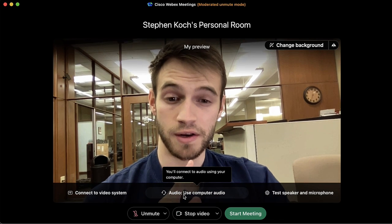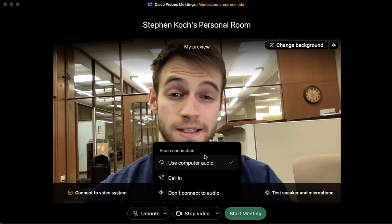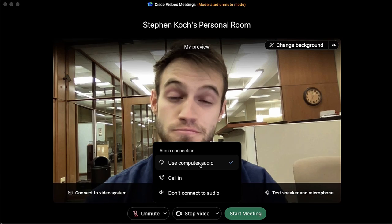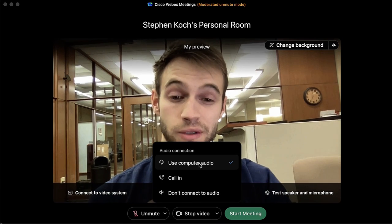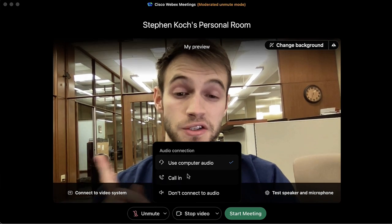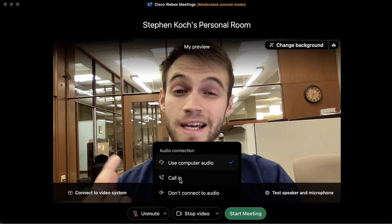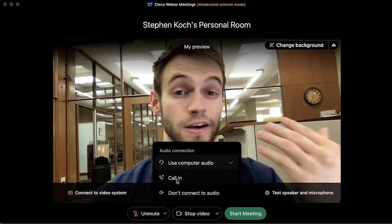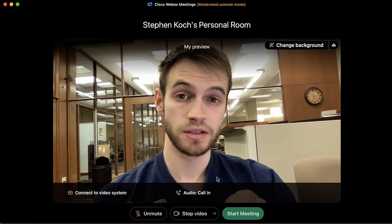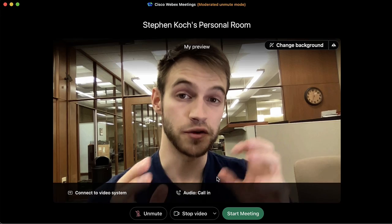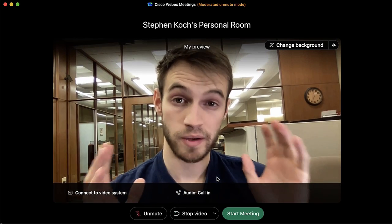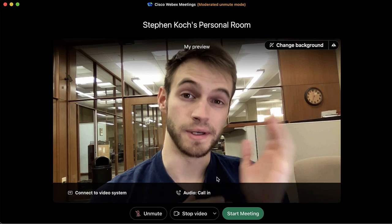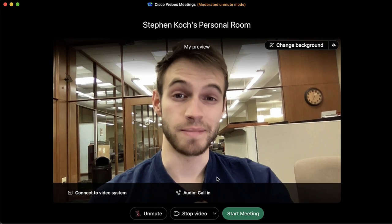Moving on to audio, this button dictates whether we're going to be using computer audio, which most of the time we'll join with by default. Alternatively we can call in and access the meeting audio via cell phone. If you decide to call in, once you enter the meeting you'll be presented with a pop-up prompt that has all the information you need to call in through your phone.